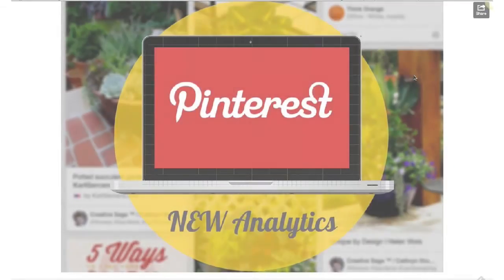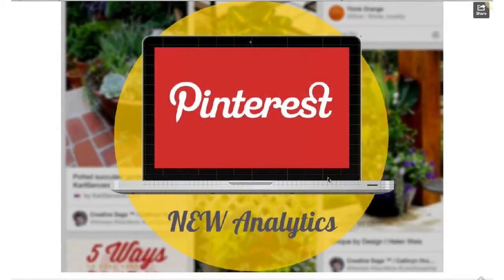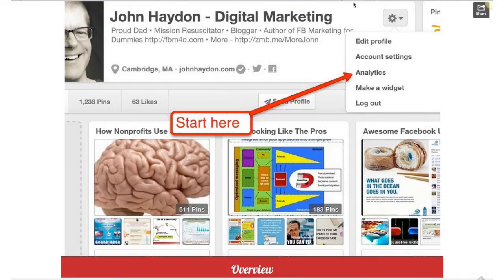This is the new Pinterest analytics, and that's what we're going to be covering today. It's pretty basic, and one of the best things I love about it is that it's extremely easy to understand. You do have to have a business account to view these analytics, and it's pretty easy to create one — you can learn more in the support area of Pinterest. It's one or two mouse clicks, then you have to verify a website, and you're good to go.